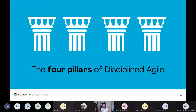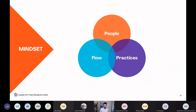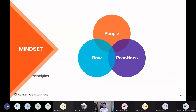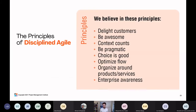The four pillars of Disciplined Agile are: mindset, flow, people, and practices. Mindset is manifested by the Disciplined Agile principles. The first principle is that we want to delight customers — there's really nothing unique about that, as you see it in a lot of agile ways of work.